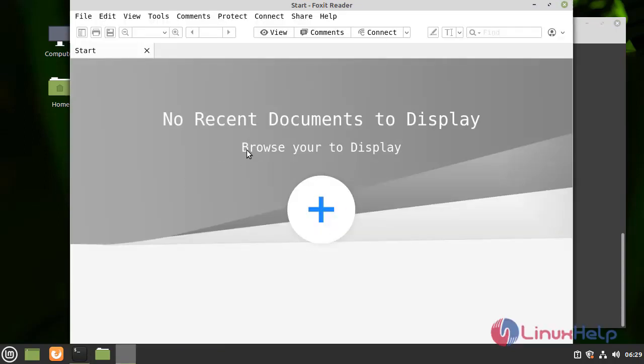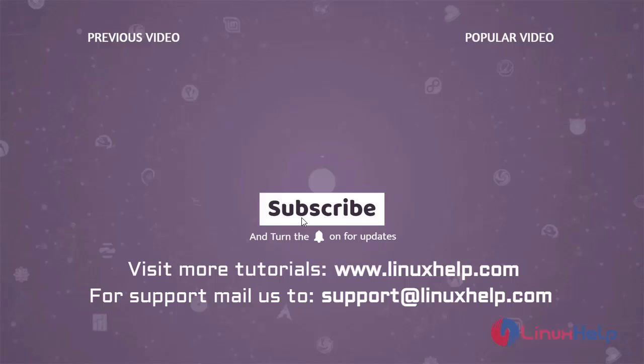With this the process of installing Foxit Reader on Linux Mint 20.2 has come to an end.